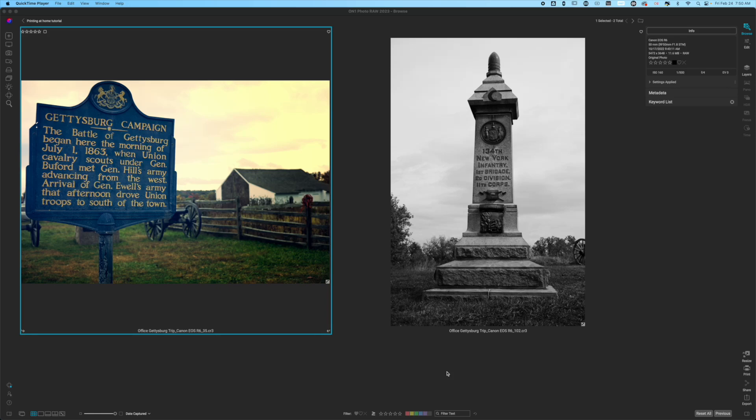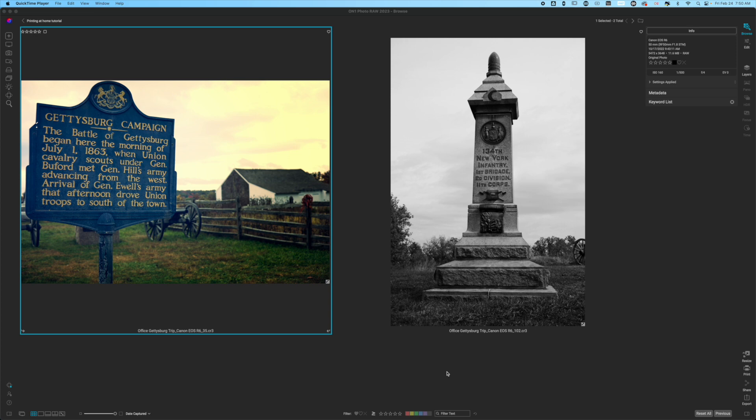Welcome back to another video here on Freewheel Photos. Today, what we're going to be looking at is how to set up a photo for print. I have two images from a Gettysburg project that I'm working on, one is in black and white and the other is in color. The reason why I want to share this is sometimes you want to print at home, which is what we're going to focus on, but the process is going to be the exact same if you want to send to a print lab. So, let's go ahead and get started.